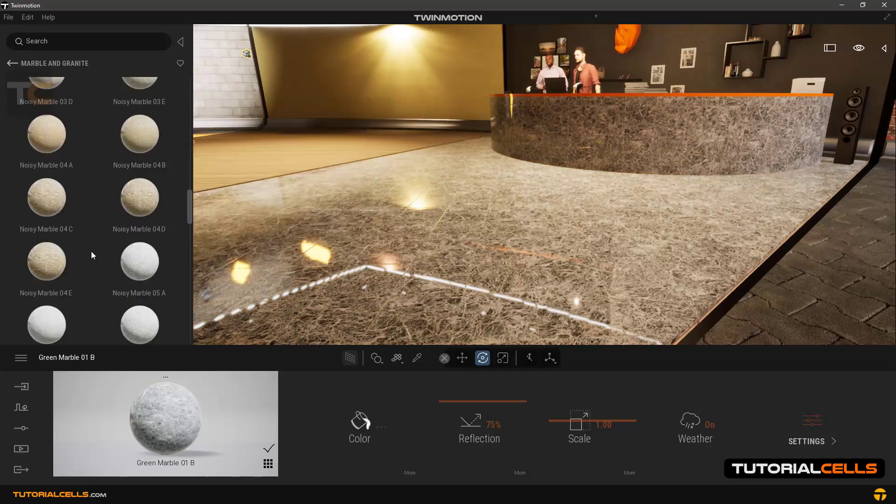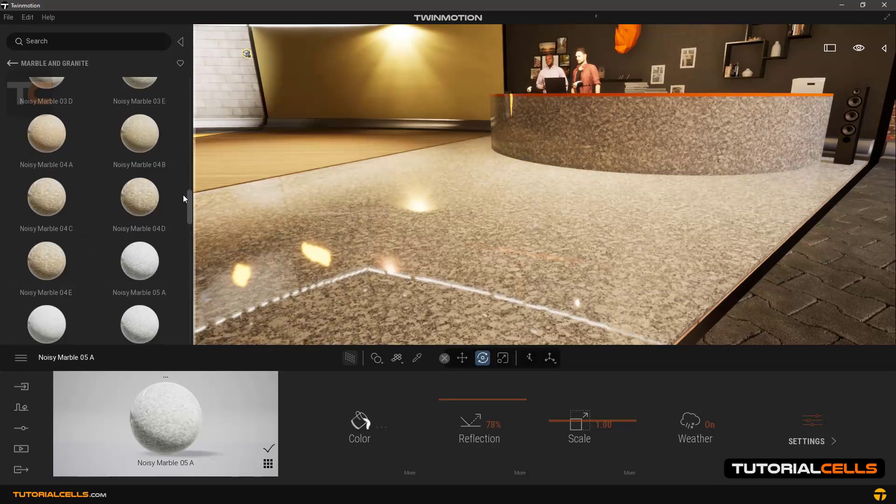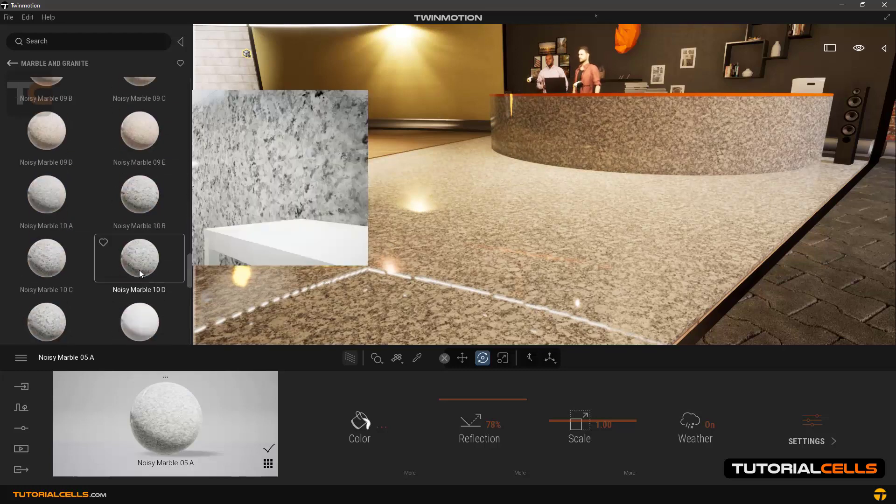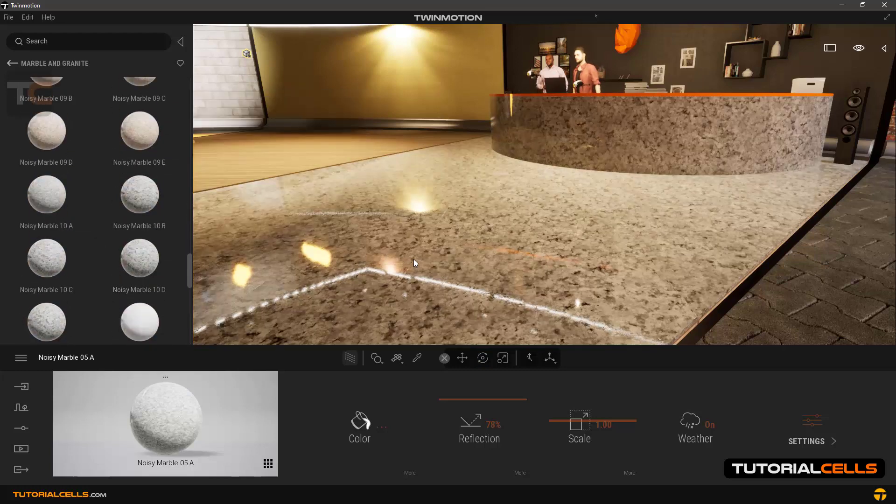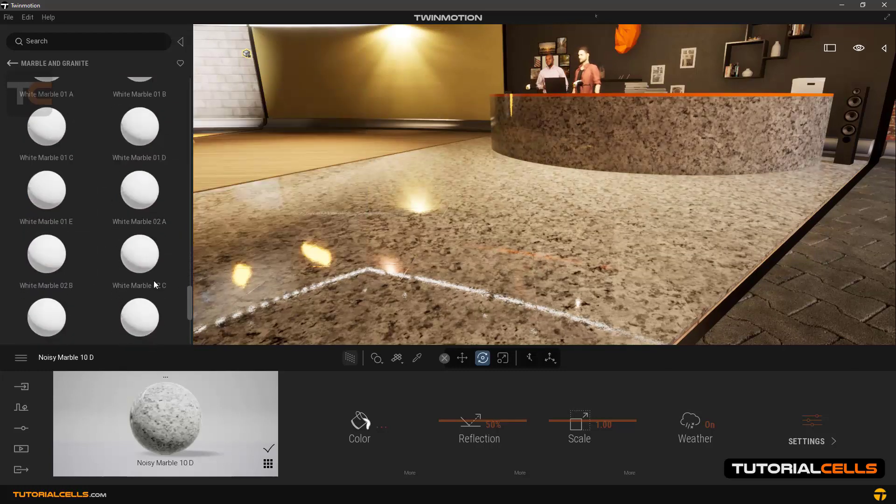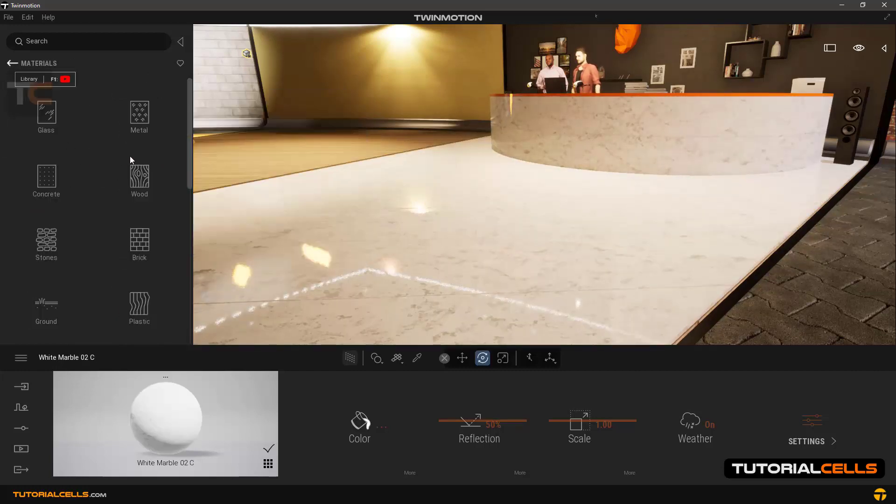The settings are the same. You can explore the settings and change them. You have lots of material. They're beautiful.